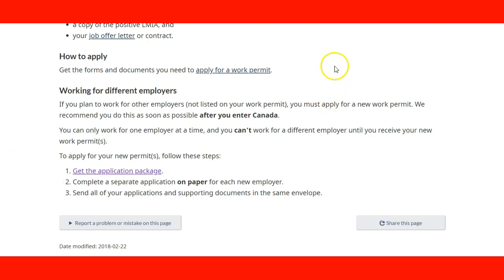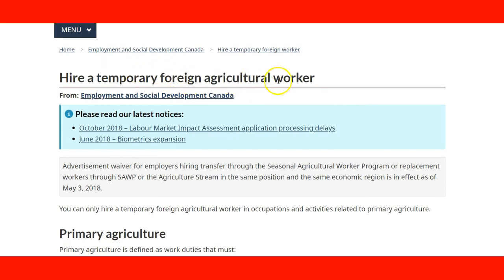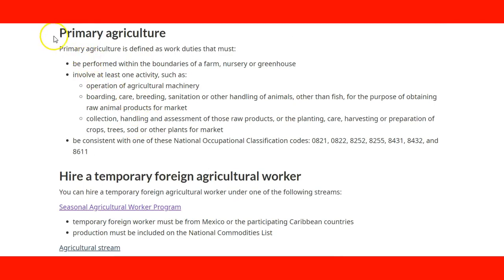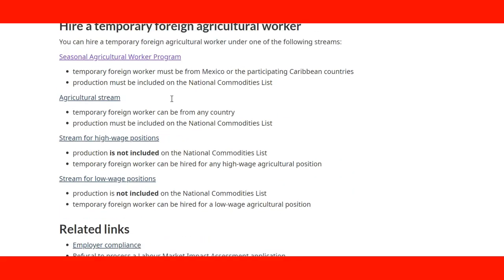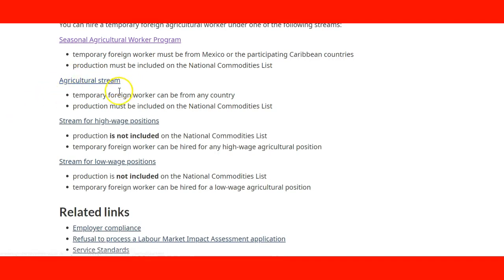Another page you can check has information for employers on how to hire temporary foreign agricultural workers. It covers primary agriculture — definitions, work duties, and the different streams. In the previous lecture we addressed the two main streams: the Seasonal Agricultural Worker Program and the agricultural stream for the Temporary Foreign Worker Program, which can be from any country.